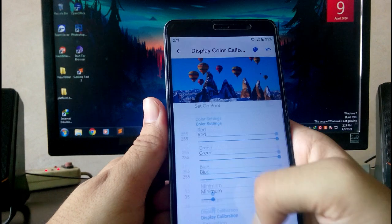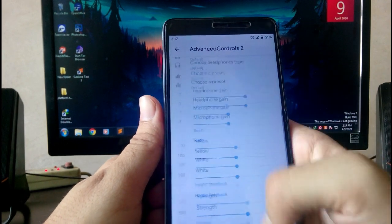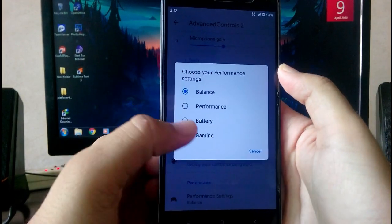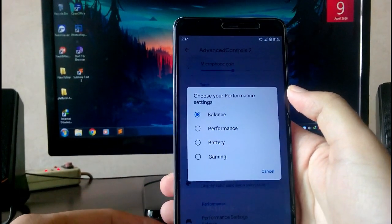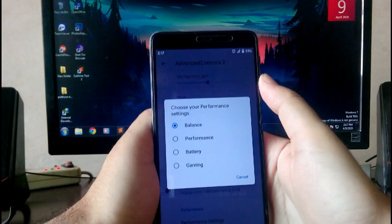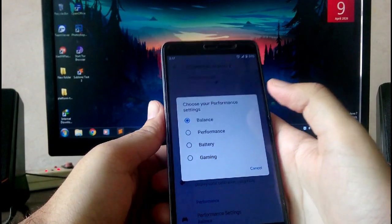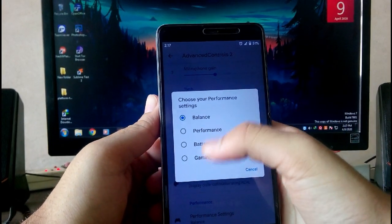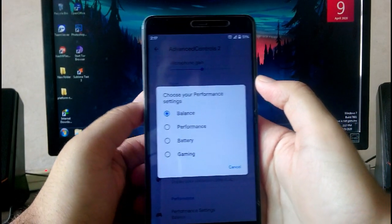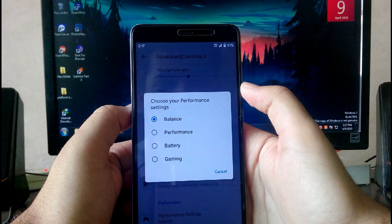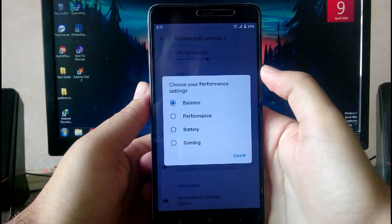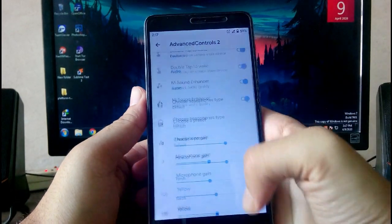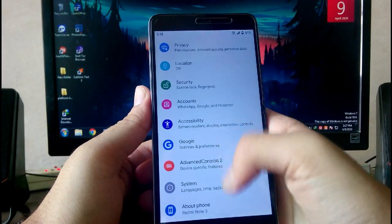The performance settings include four options: balance, performance, battery, and gaming. Balance means balanced performance and average battery life. If you select battery, it will give you more than enough battery backup. If you choose performance and gaming, it will improve the performance for gaming.